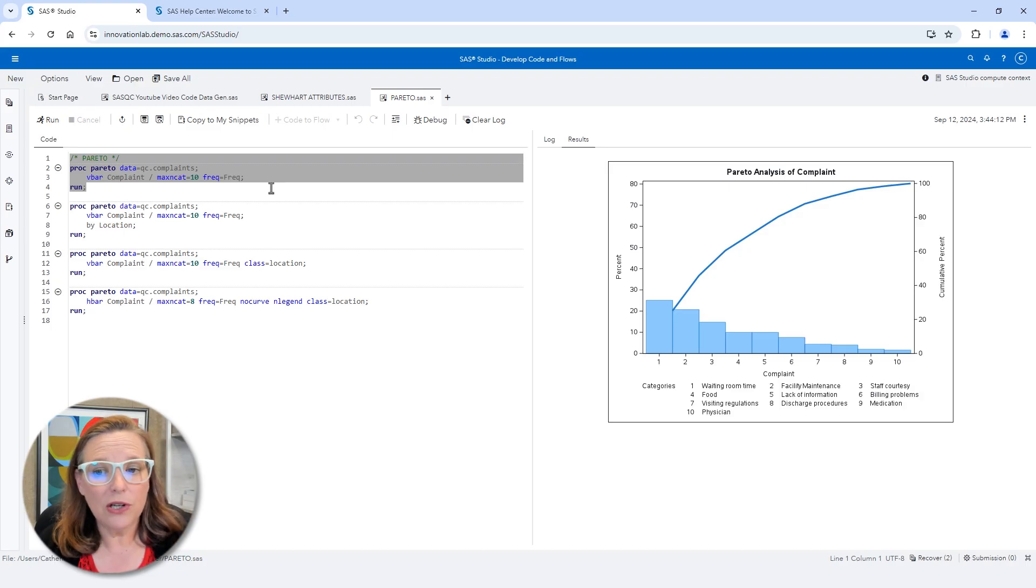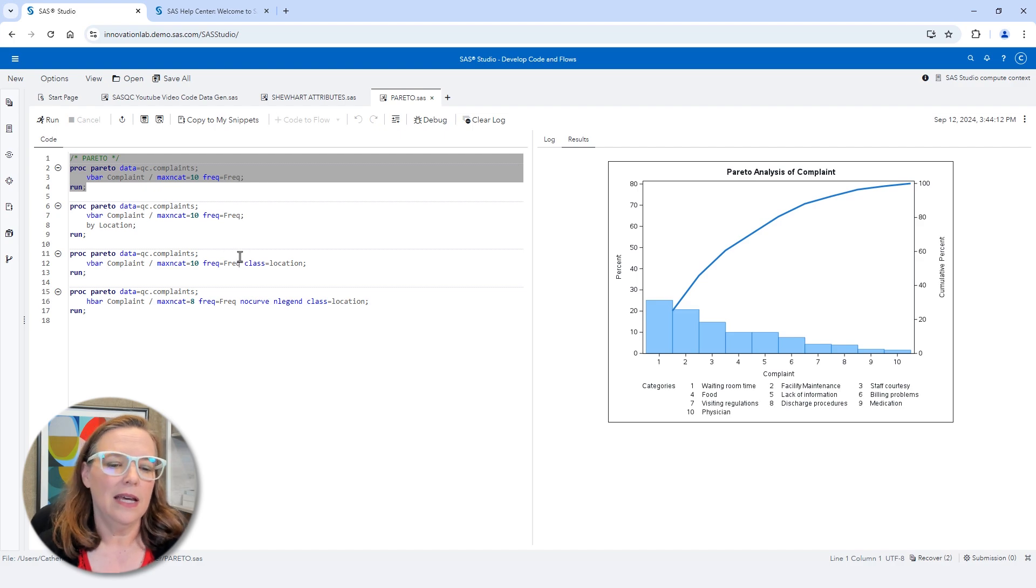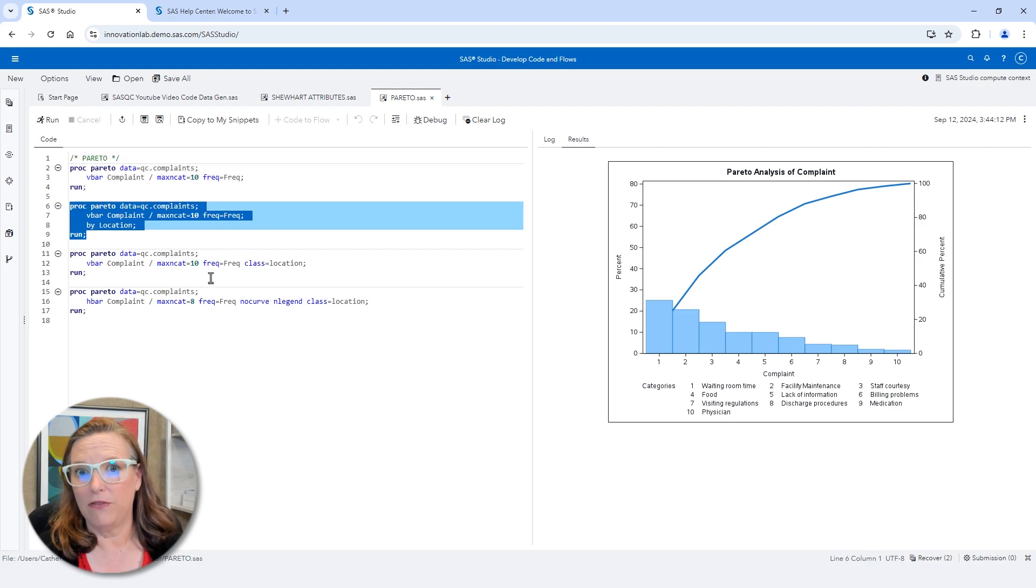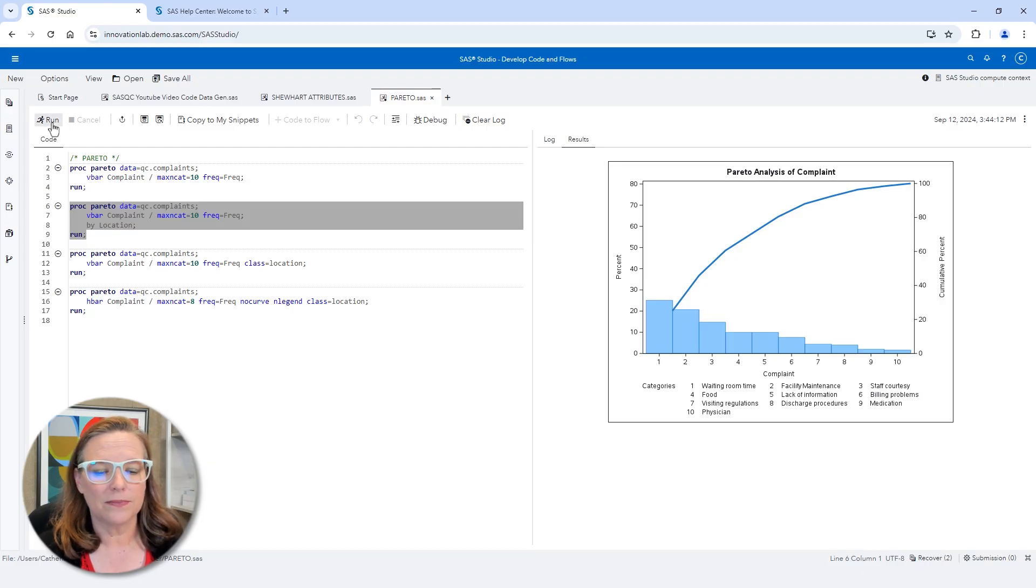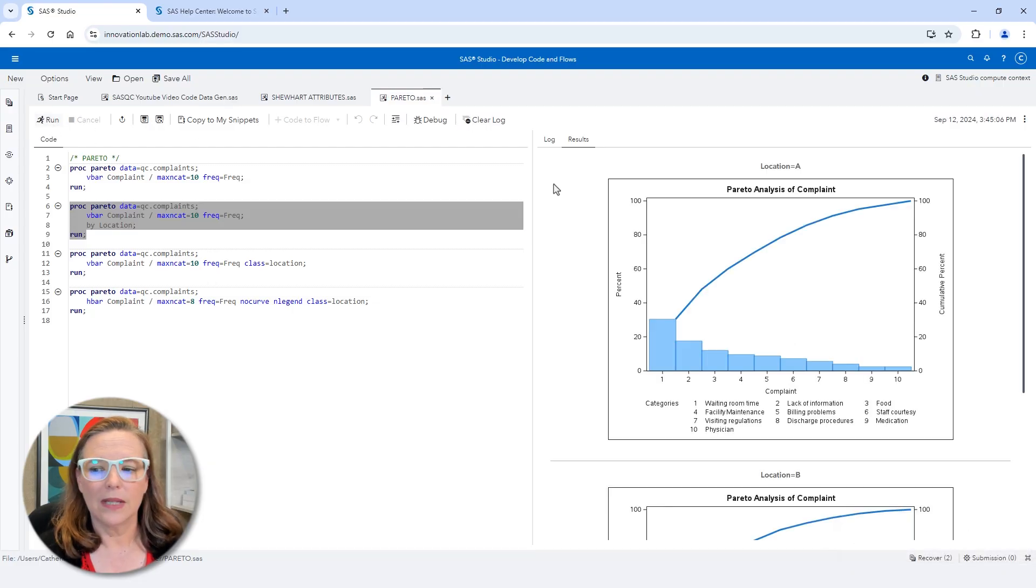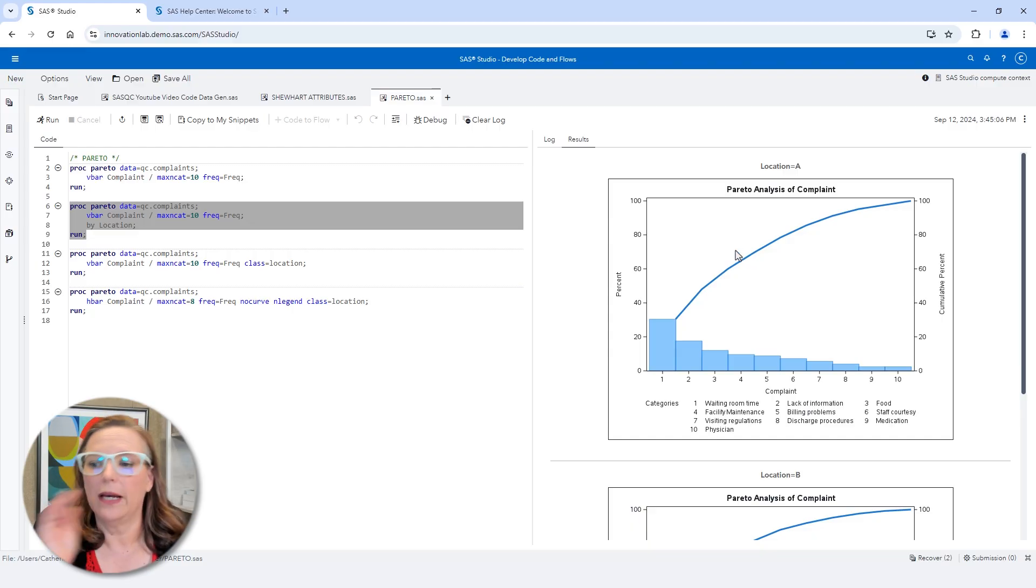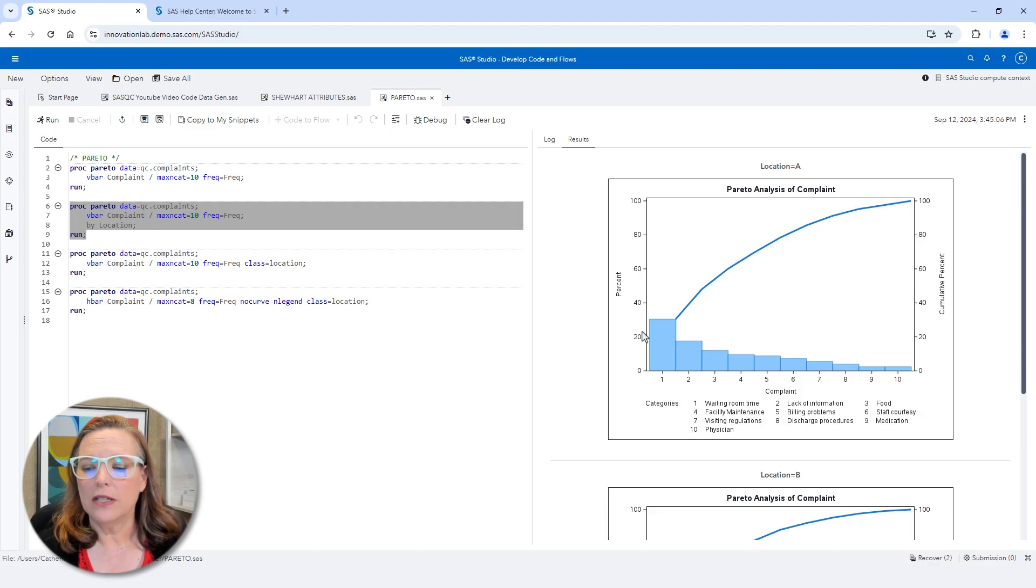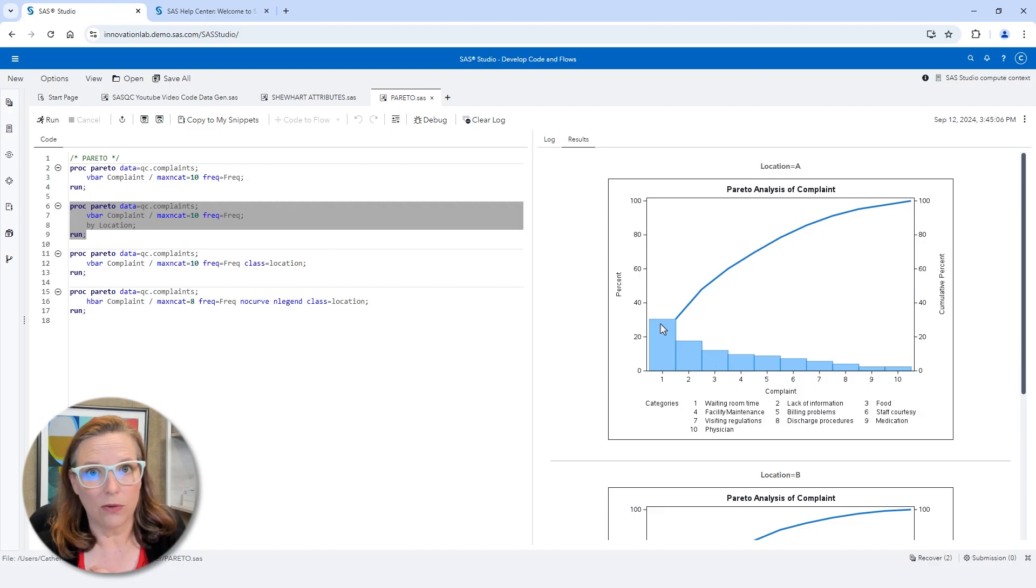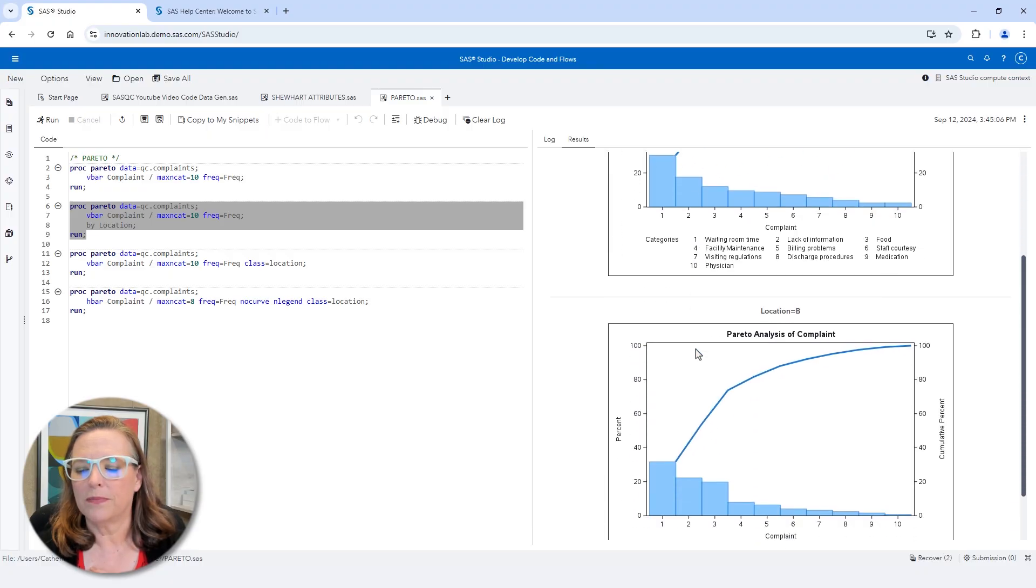When you have two locations, they might be completely independent processes, in which case we should probably evaluate them using a by variable. So if I process this by location, then we get two different Pareto charts. We get one for location A and we get one for location B. So for location A, the number one cause of complaint was waiting room time. And the second was lack of information.